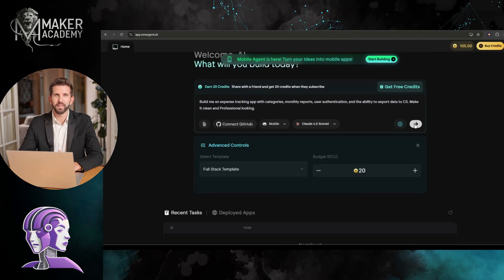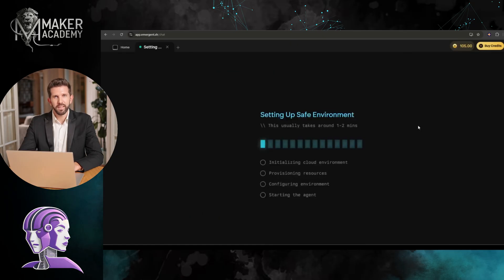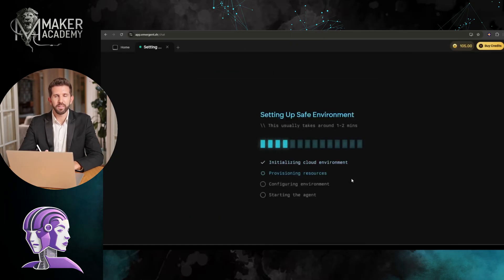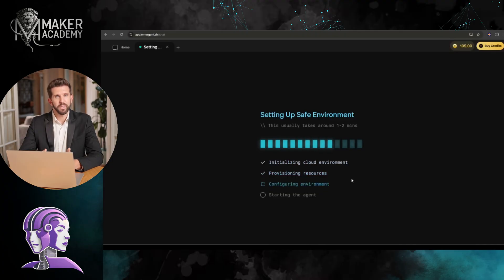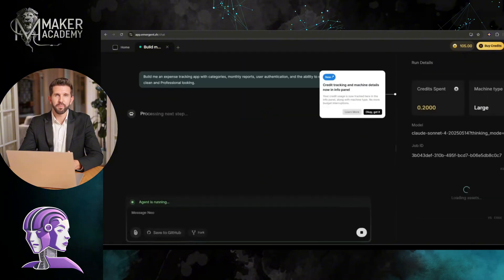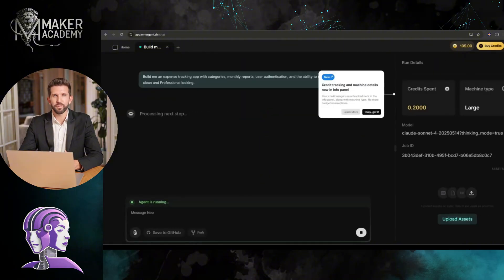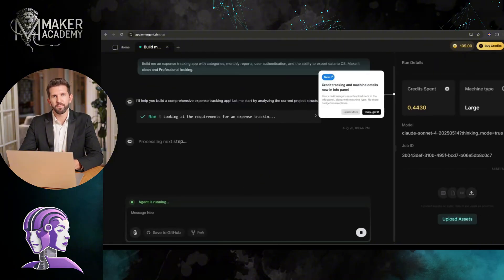Once everything is set, hit the Send button from here. You can see that the AI has started its work. Now, it is setting up a safe environment. You can see the progress. It will take around a minute to set the environment. Once the environment is ready, it will start to build the app we asked to build.